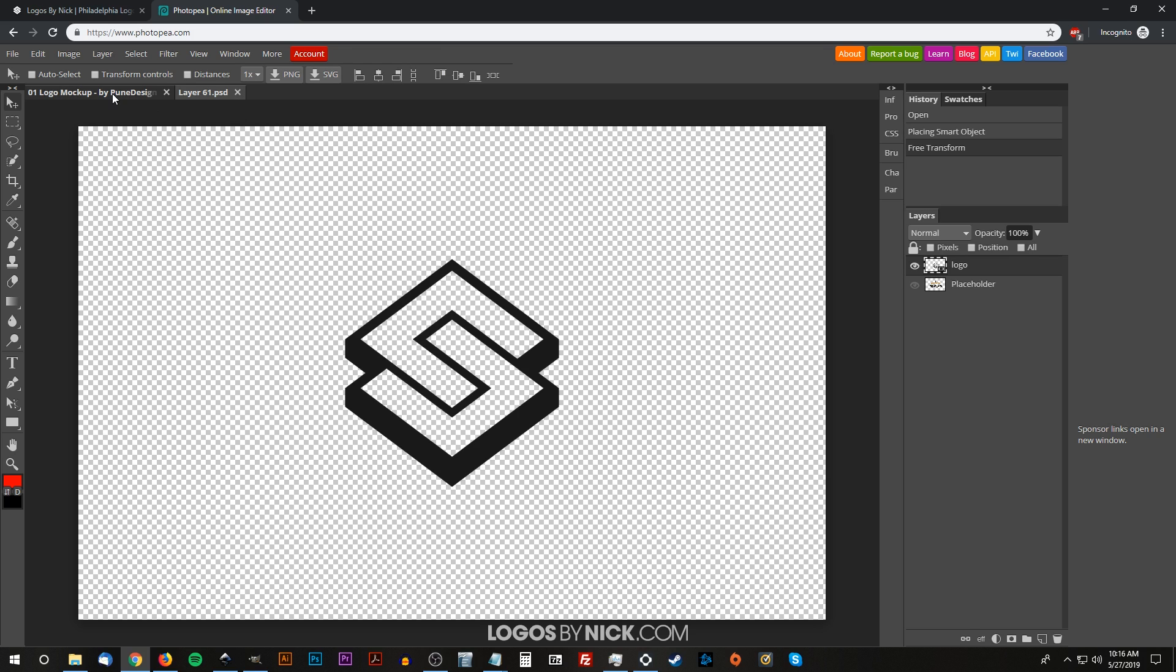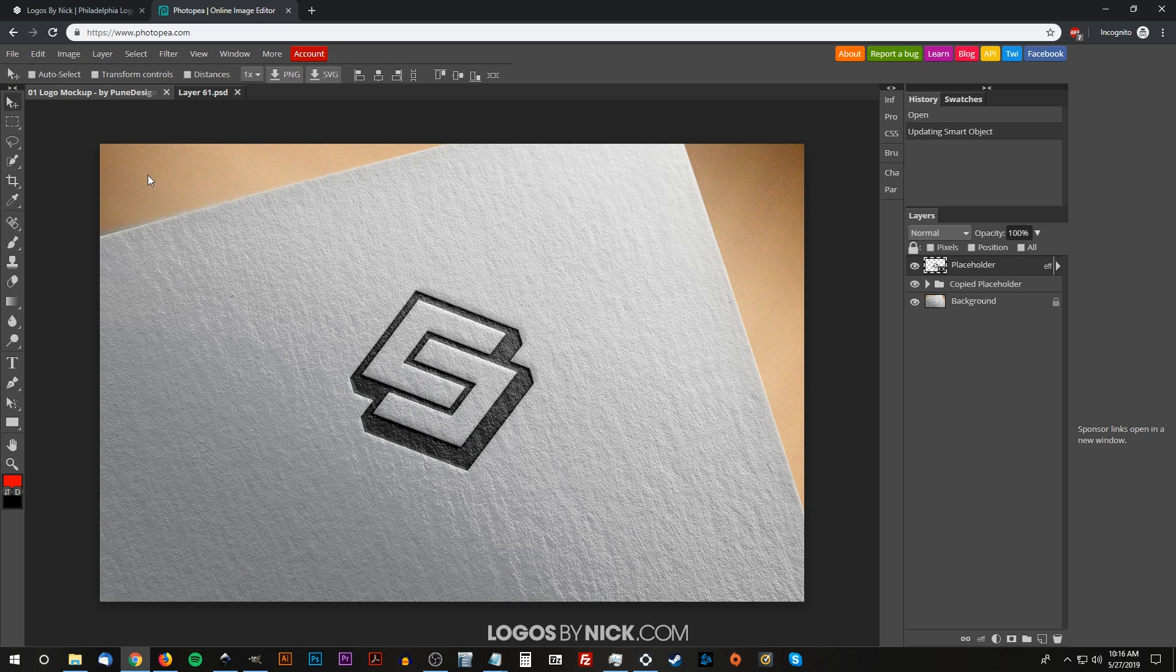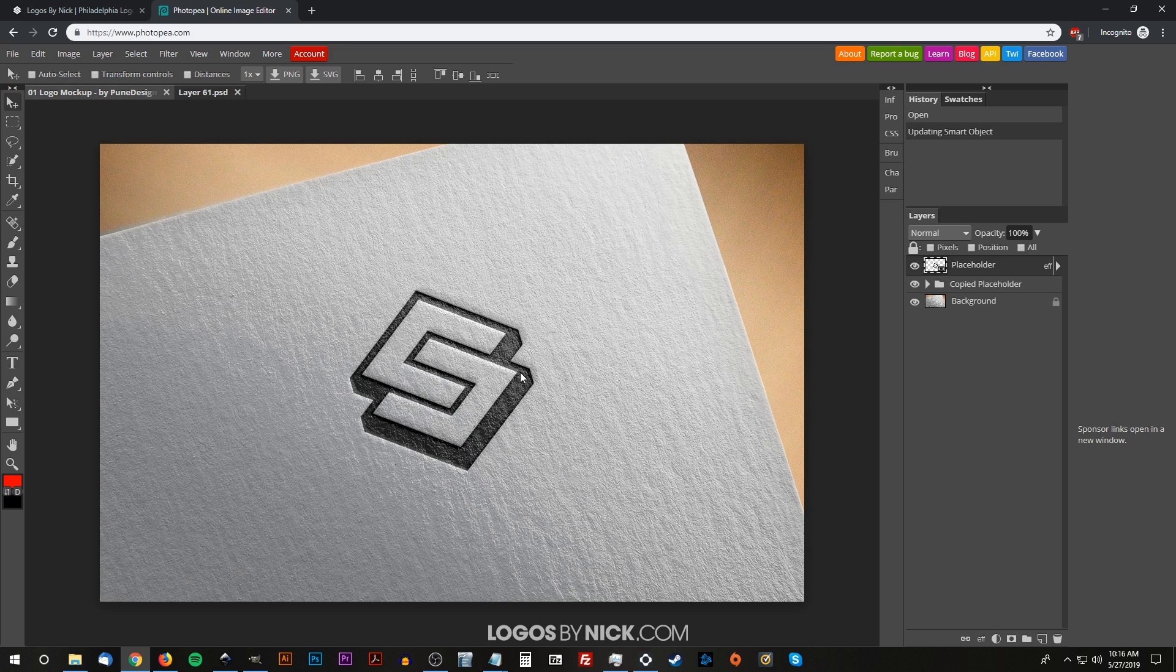And there you go—you can see it took the logo and applied it onto this sheet of paper here. Once it's completed and you're finished doing this, you can go to File > Export As.